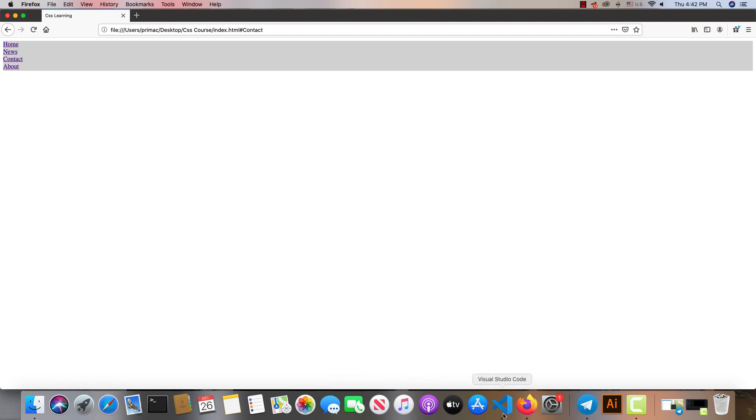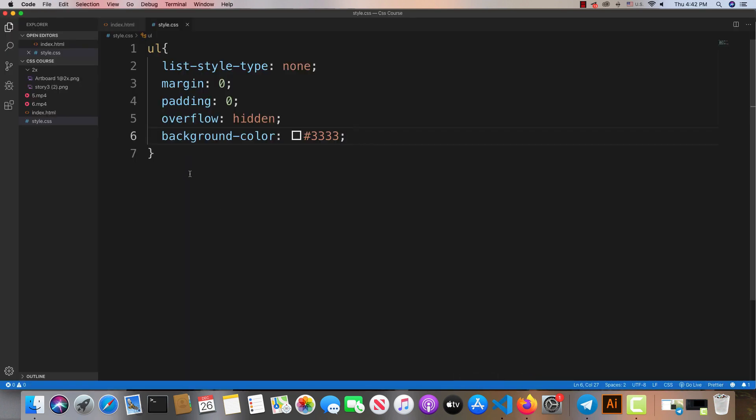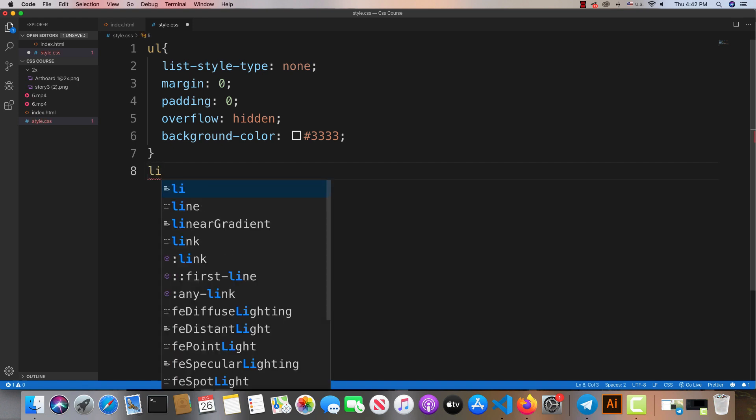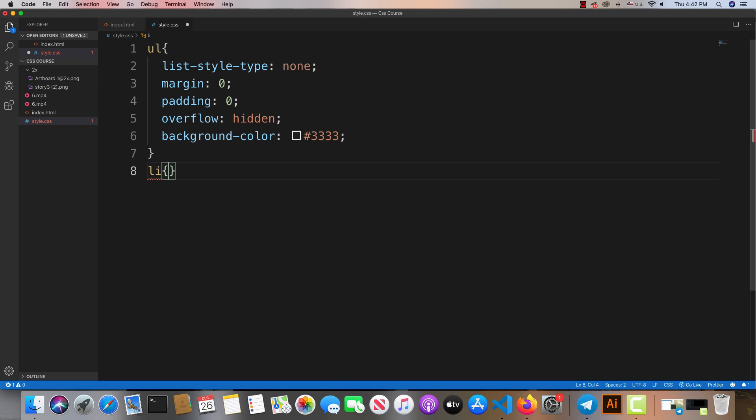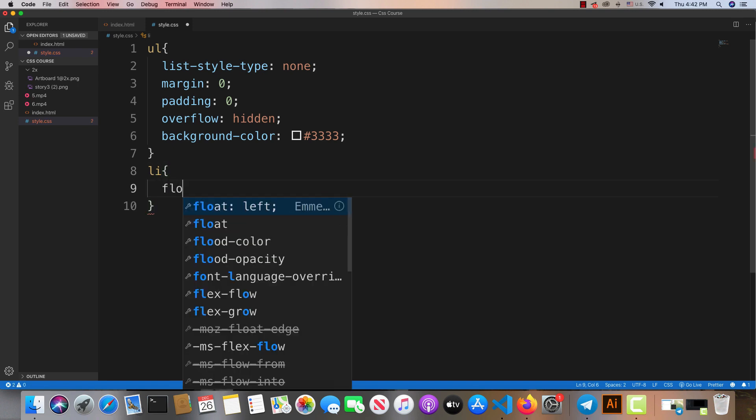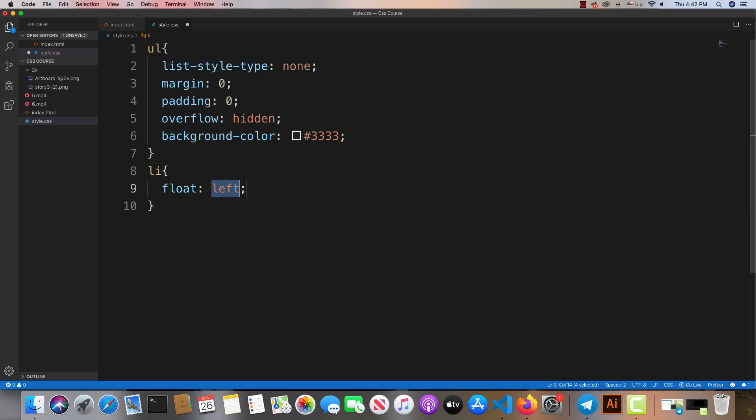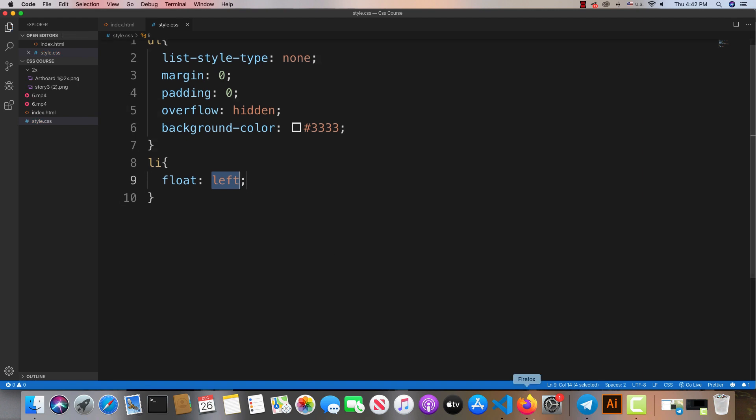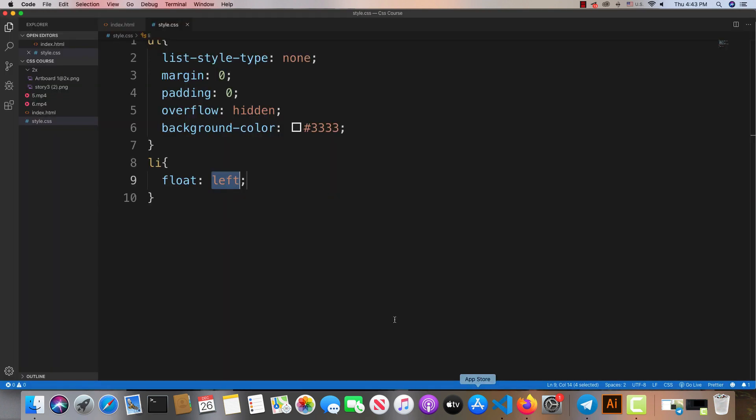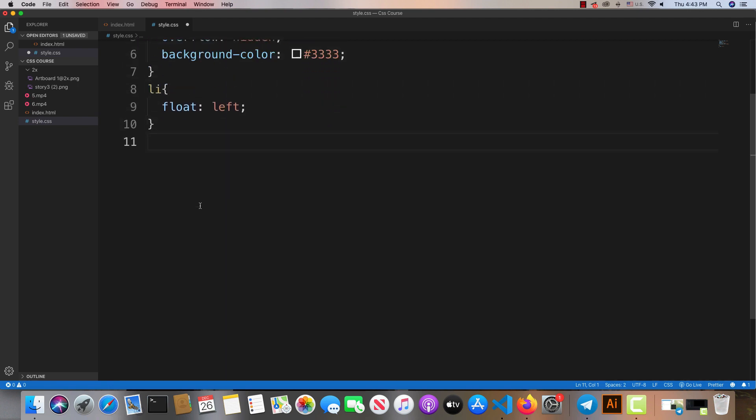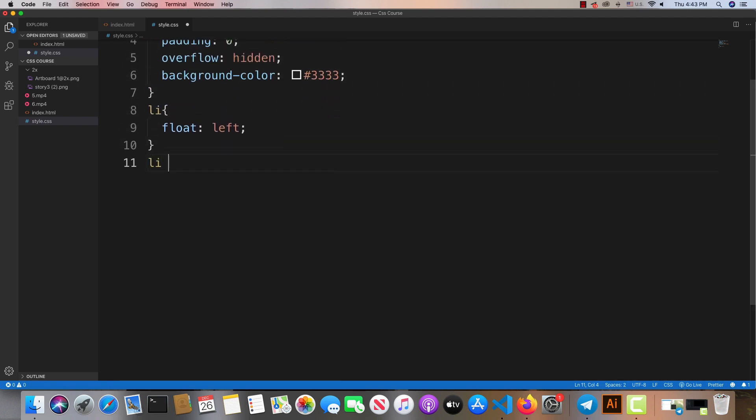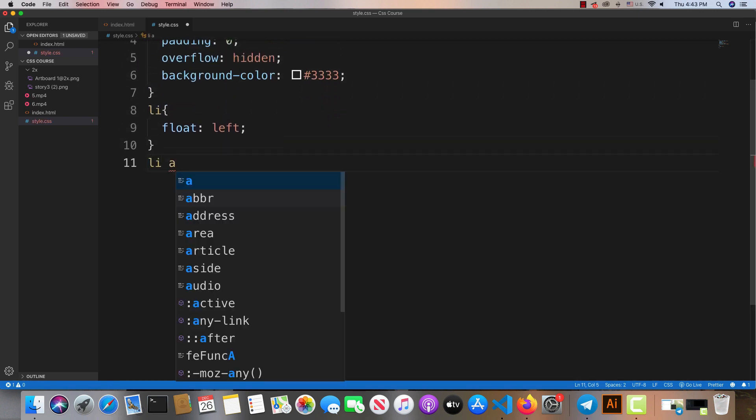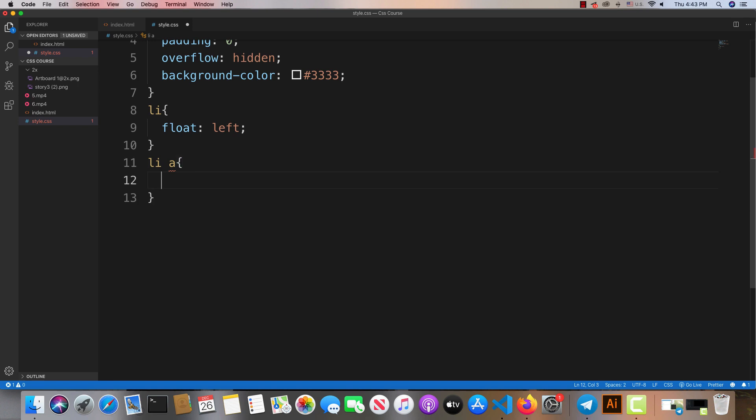Next, we'll add the float property. Using float left or right, we can position the navigation items. The list items will be arranged horizontally in the navigation bar using this technique.